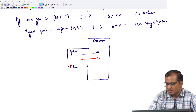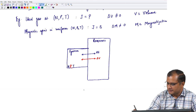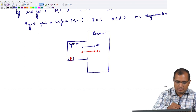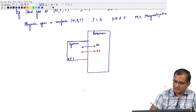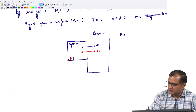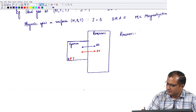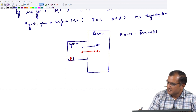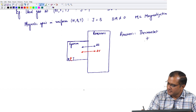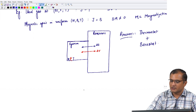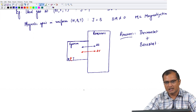That is the meaning of keeping N, P, and T constant. This reservoir is basically a combination of a thermostat, because it keeps temperature constant in the system, and it is also acting as a barostat, which means it keeps pressure constant. So the reservoir is a combination of thermostat plus barostat.